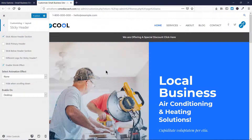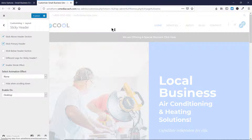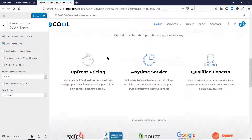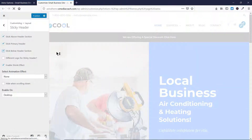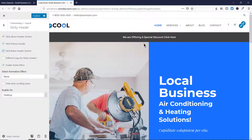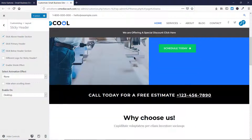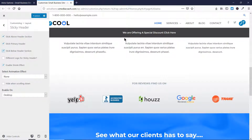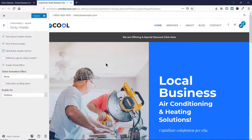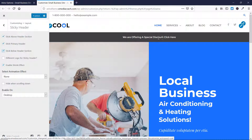You can also select 'Stick Primary Header' — this is the primary header — so now both sections are stuck. And if I click 'Stick Below Header Section,' this bar here which is offering a special discount will be stuck to all pages. However, I won't recommend sticking all of these because that will take up too much screen space. Stick only the things that are going to generate clicks, leads, or sales.